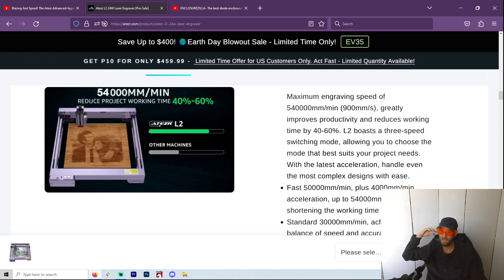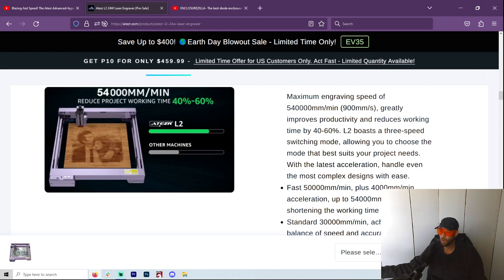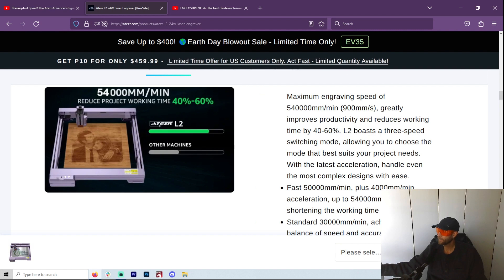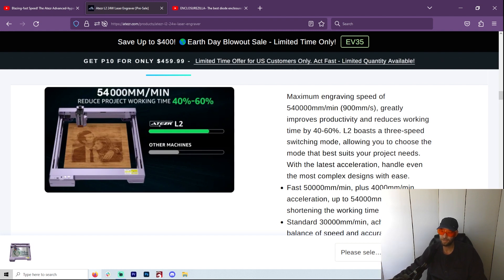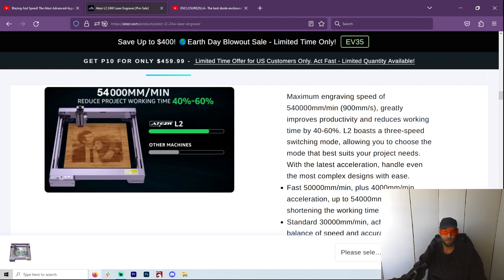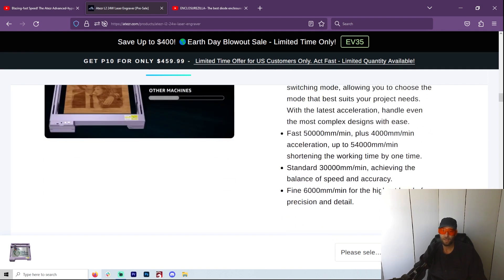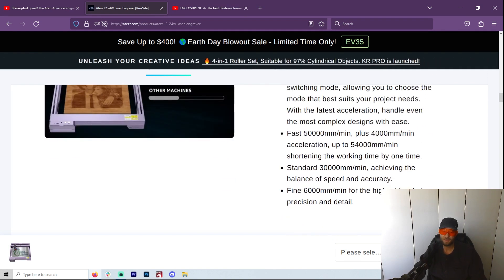I'm getting ready for a show right now and I am making so much stuff. Now I have the Longer Ray B 20 watt and it's really been fantastic. I can't say enough about that machine. It is really held up well.